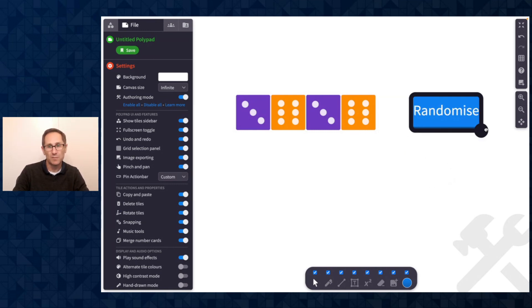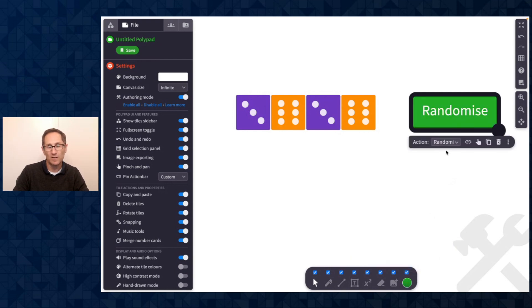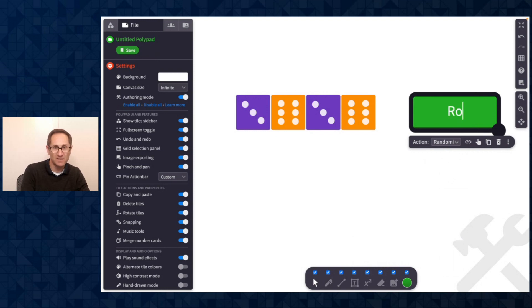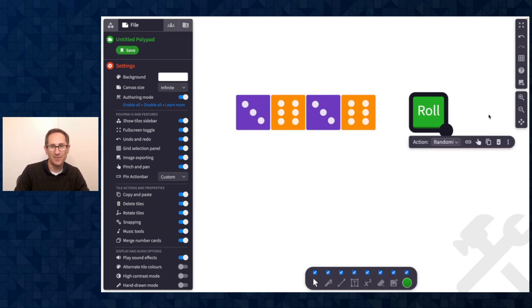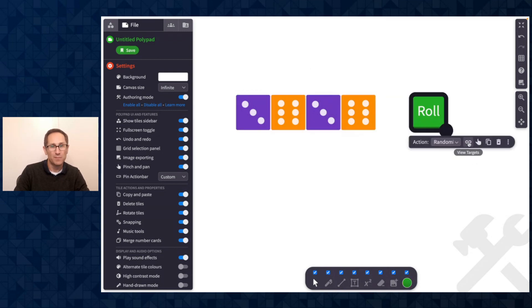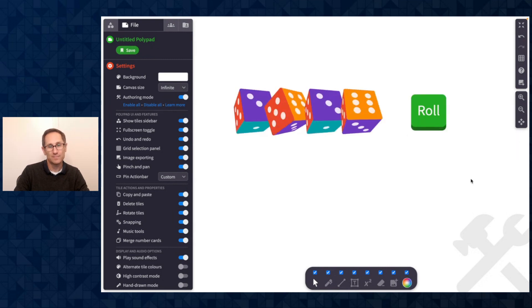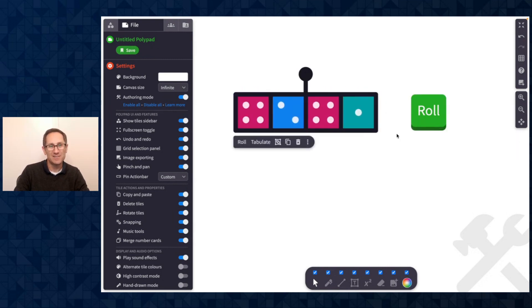I could make this button a little bit bigger, even change the color if I wanted to. I could change the text, so I'll change this to roll, and I guess I could make it smaller now. There we go. I can see the tiles associated with that button. So if I had many buttons on the screen, I could click this, and I can test the button in Authoring Mode. That seems to do what I want.